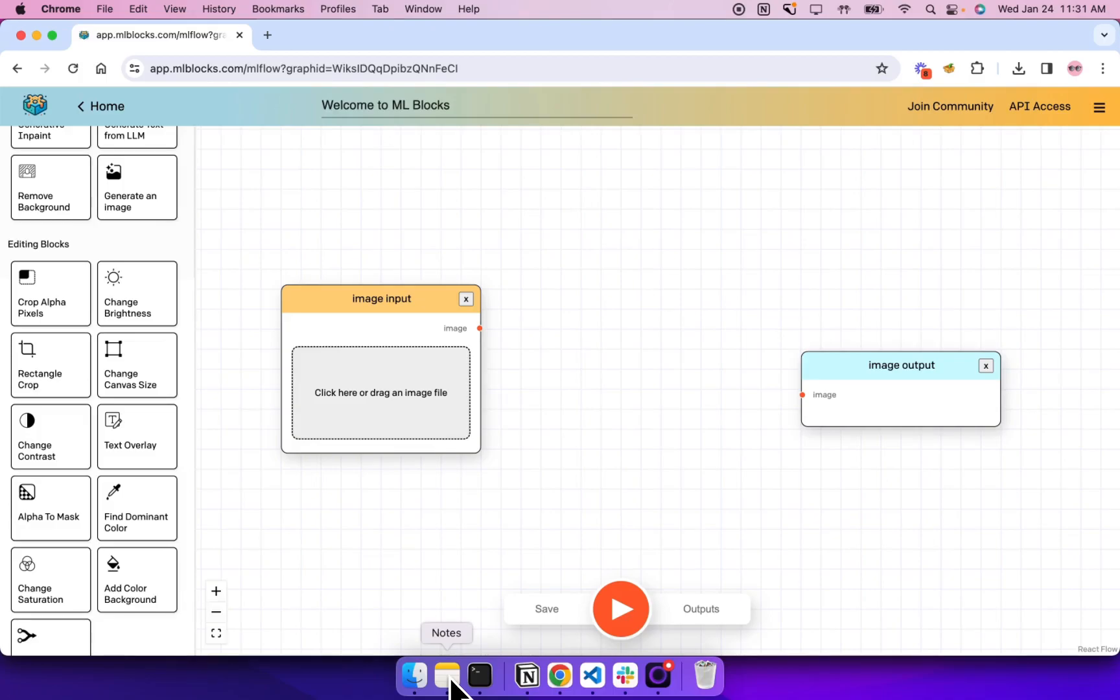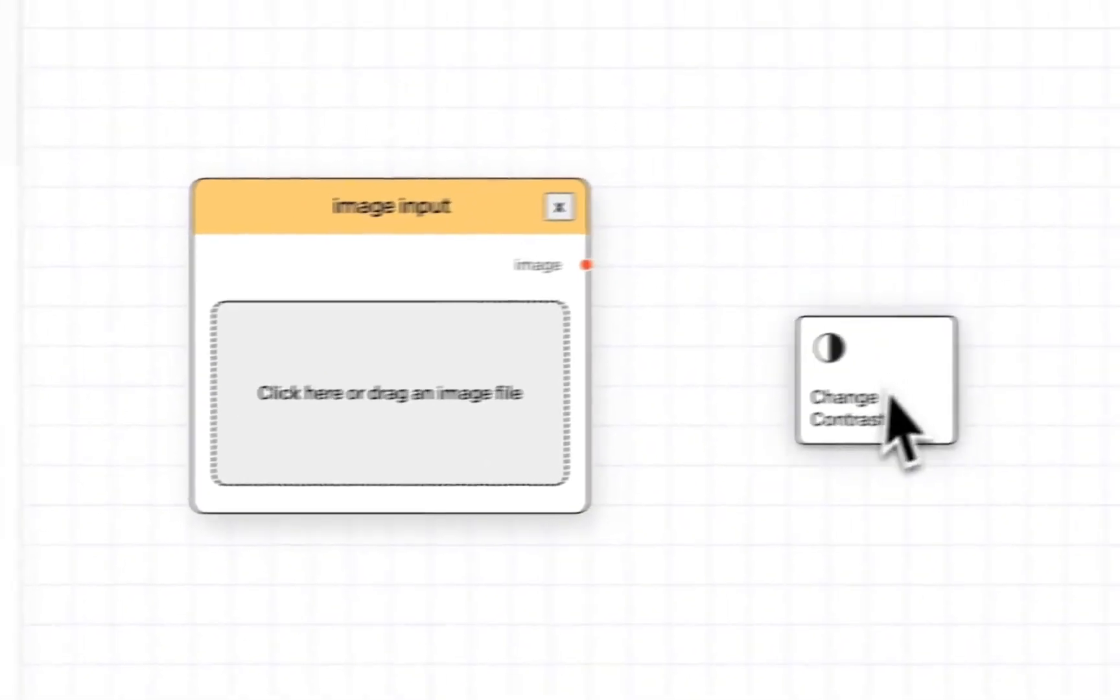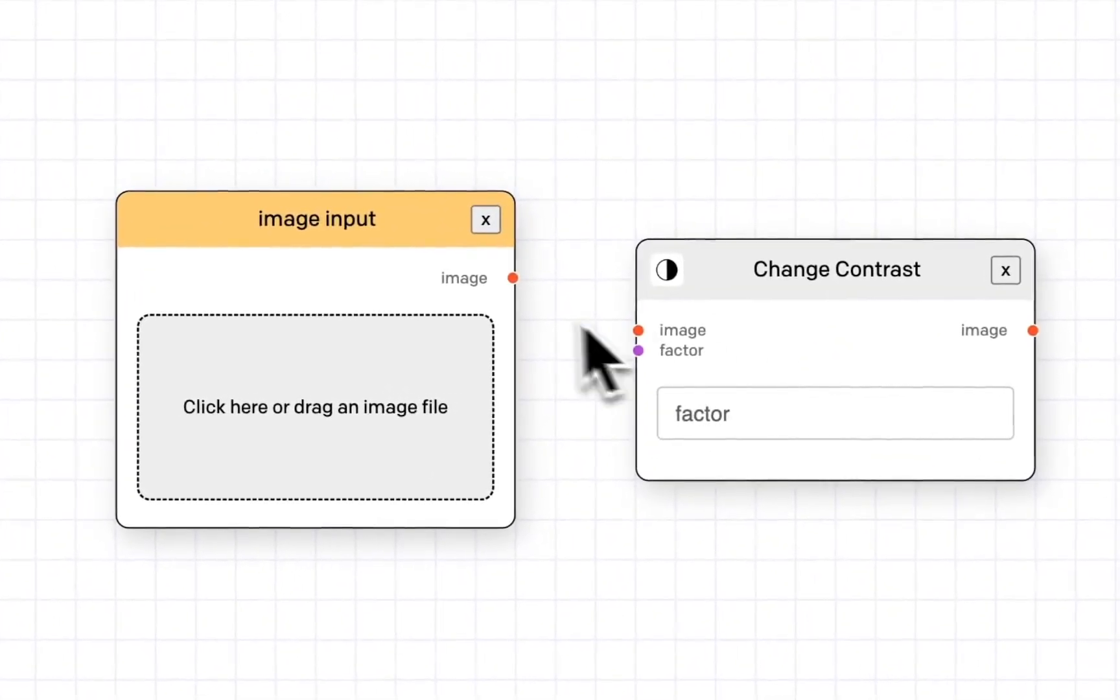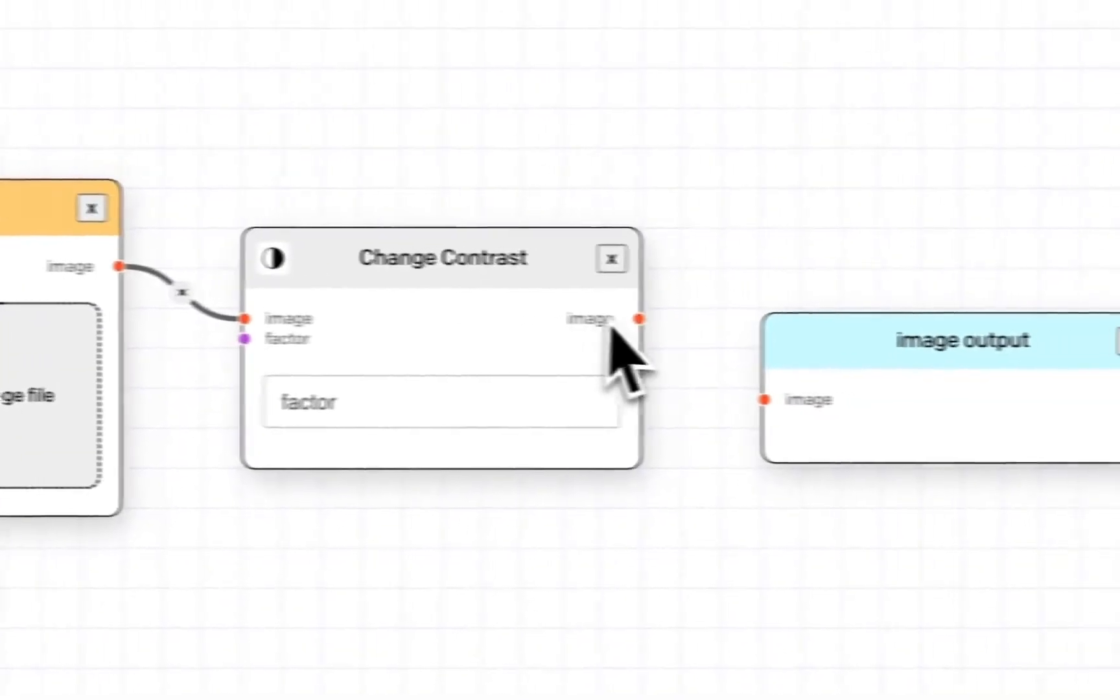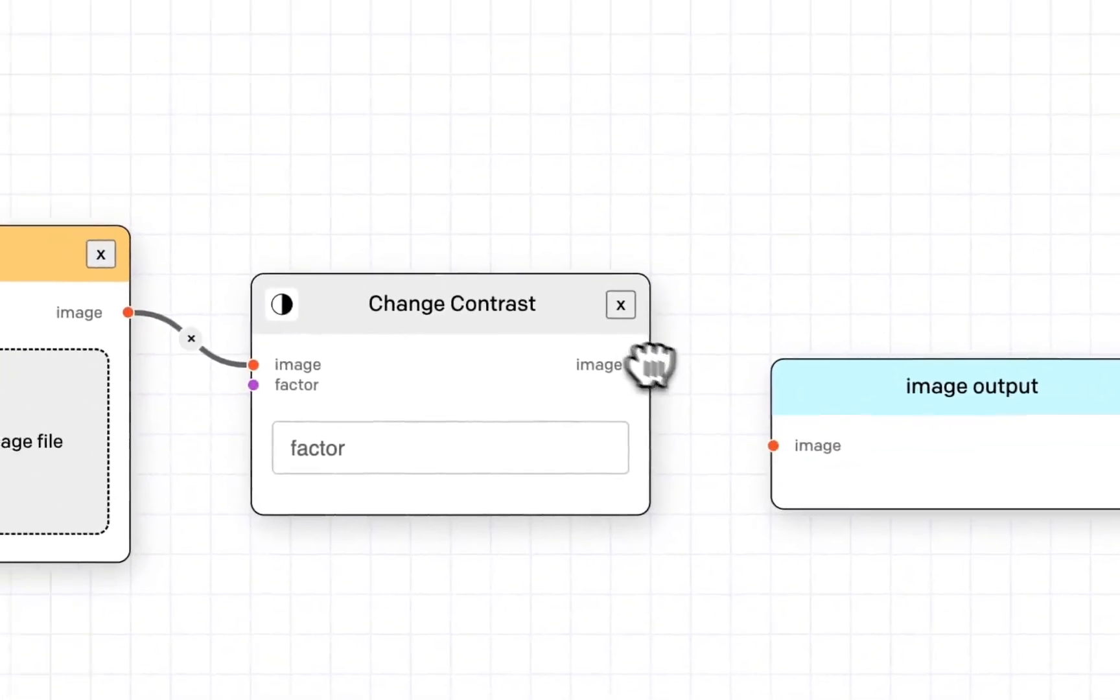So let's build our first workflow in under 15 seconds. We'll build a simple workflow to change the contrast on an image. I'll drag the change contrast block in and connect up the inputs and outputs of each block.